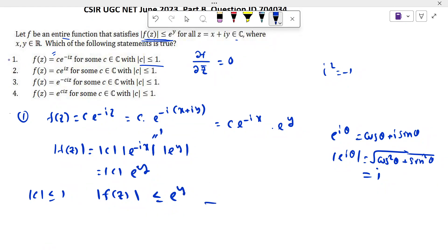Since in option one we are given |c| ≤ 1, we get |f(z)| ≤ e^y. So the condition is satisfied. Therefore option one is true: f(z) = ce^(-iz) for some c ∈ ℂ with |c| ≤ 1.